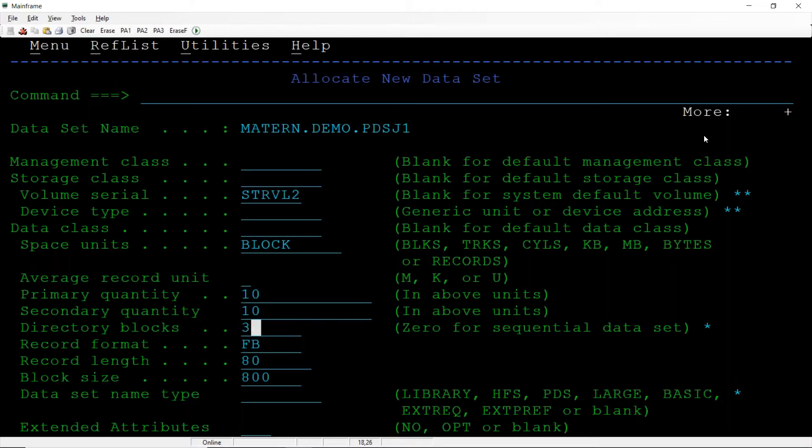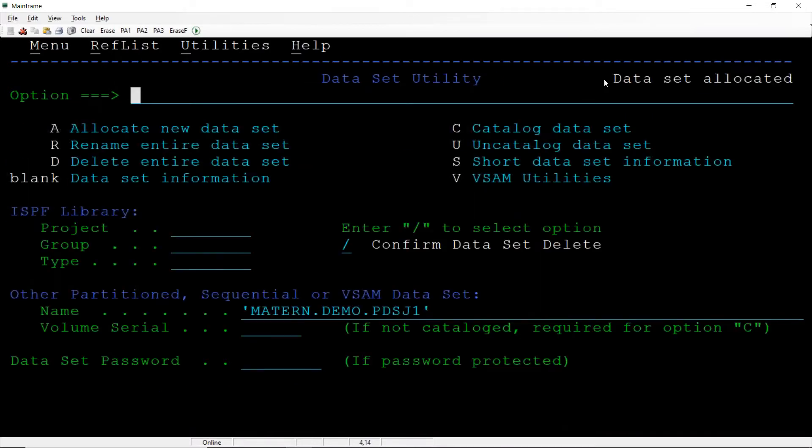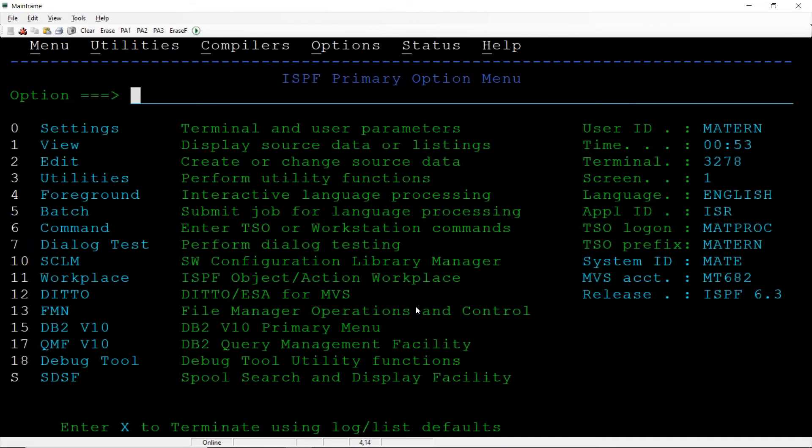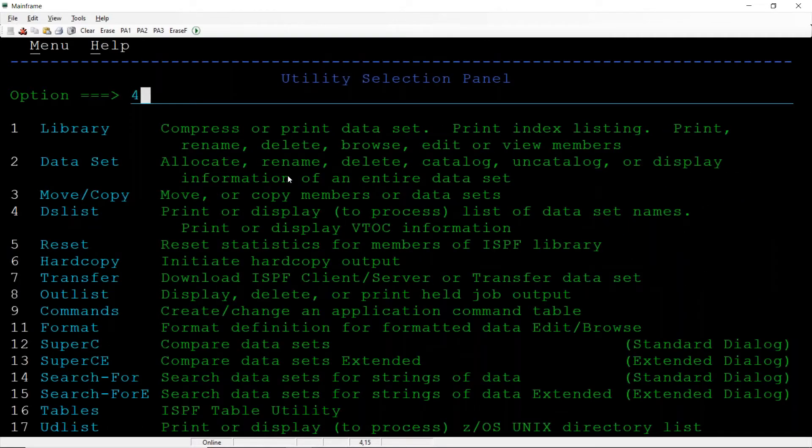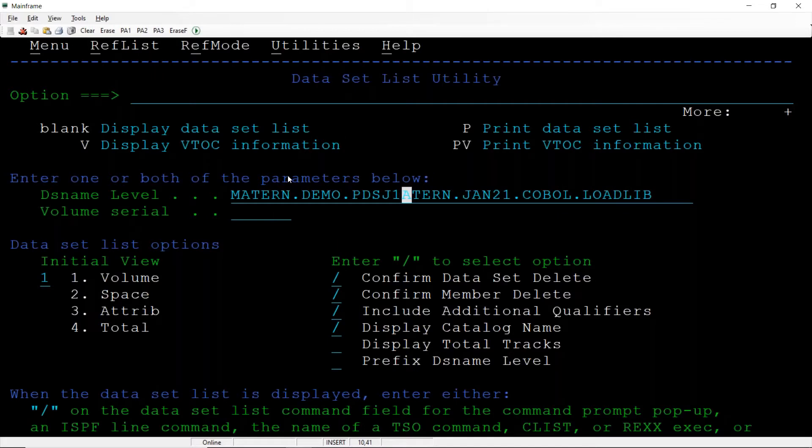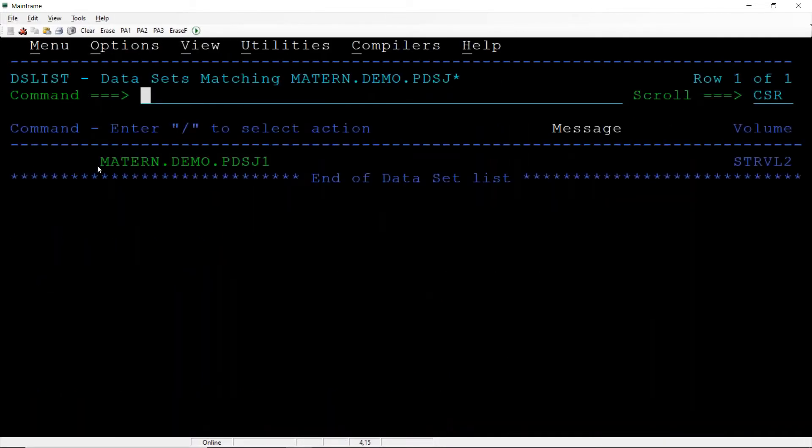At this moment I am trying to create few members in this PDS. Select 3, that is utilities, enter, then 4, that is data set list. I'll give the data set name, so I will give PDS J star.